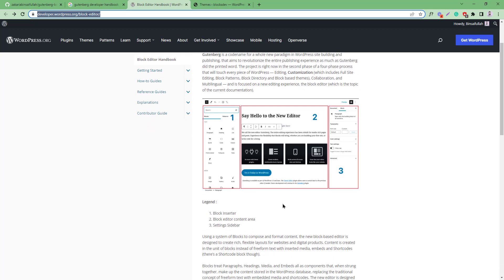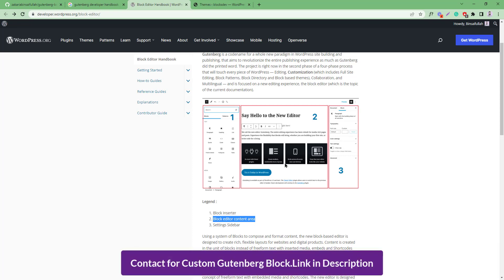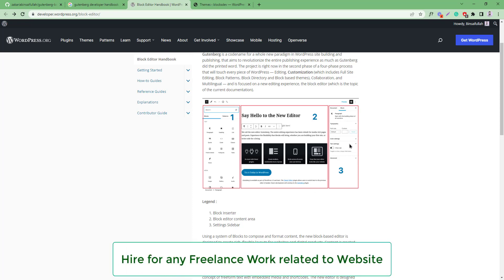Here is the basic structure of the Gutenberg editor. You can see there are three panels in this image. The first area is called the block inserter — it contains all the blocks, reusable blocks, and patterns. The second panel is our editor content area, which is the editor view of our content where we can edit our content. The third one is the sidebar, called the settings panel — all settings related to blocks, pages, or posts will be visible here.